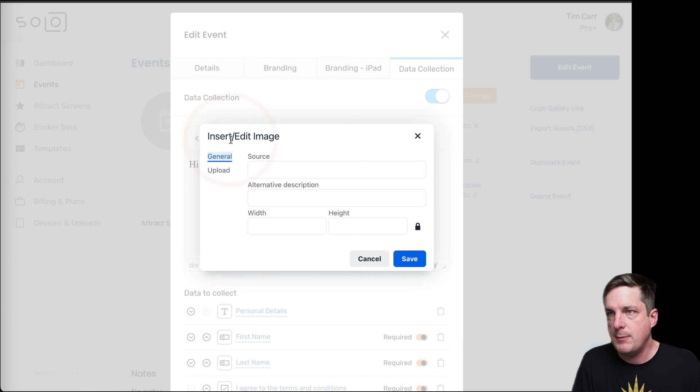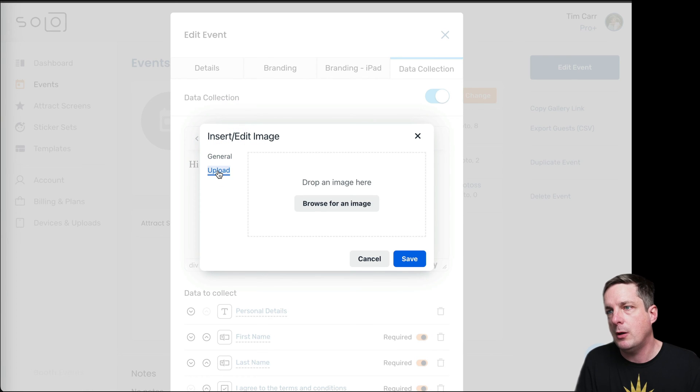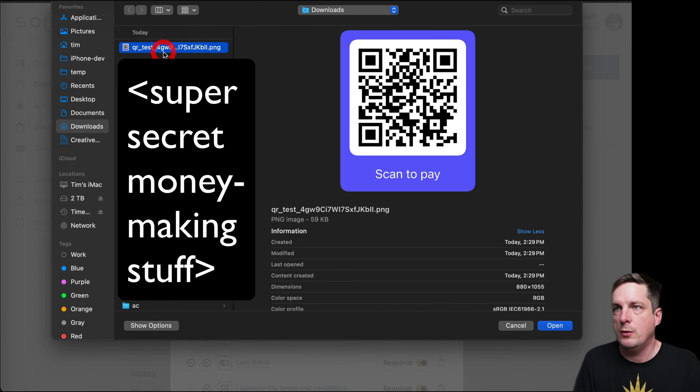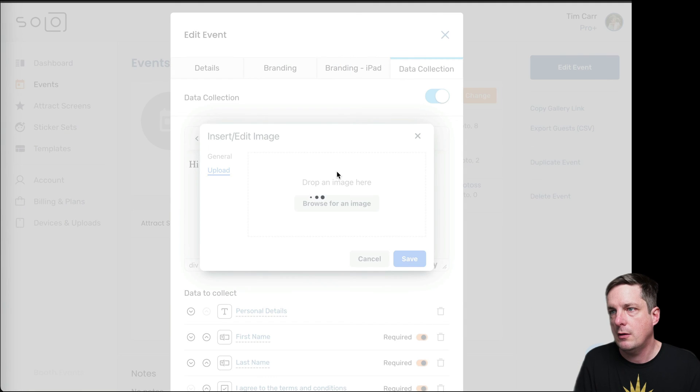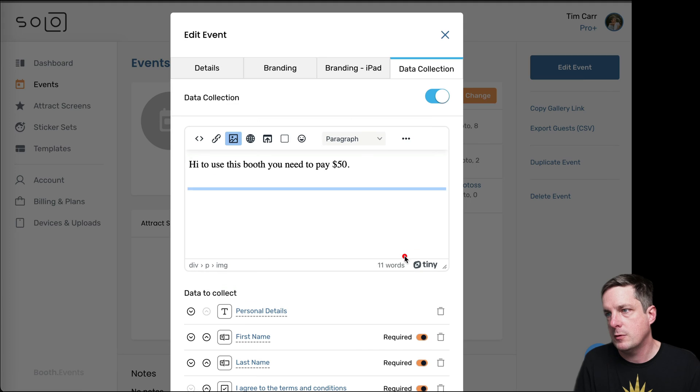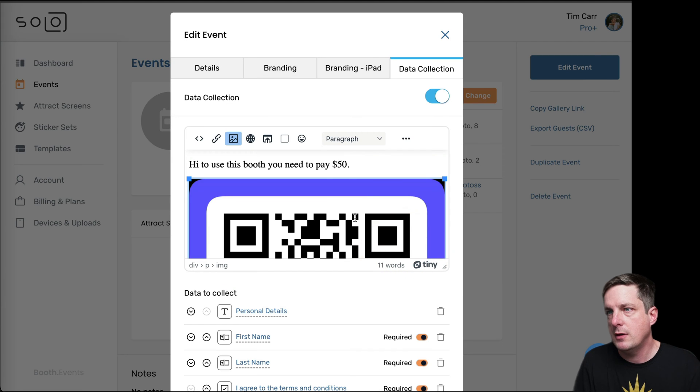Hit that Image button there. And then we're going to go Upload. I'm going to browse my QR code. There it is. I'm going to stick that in there. Save. Boom.